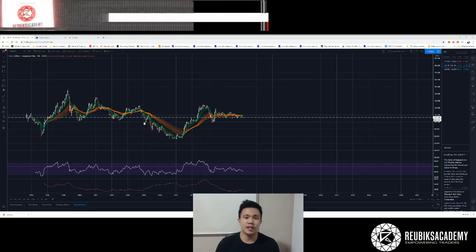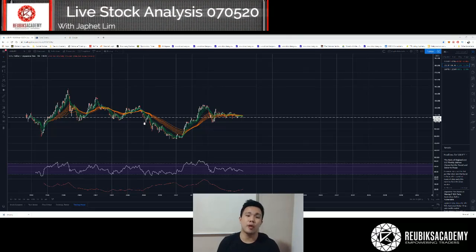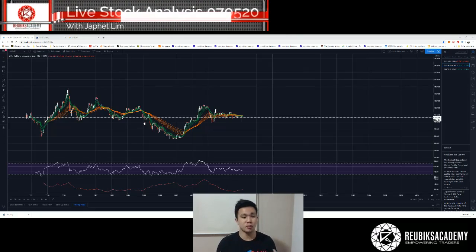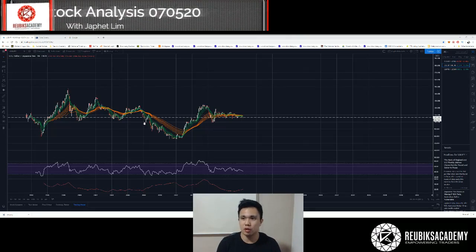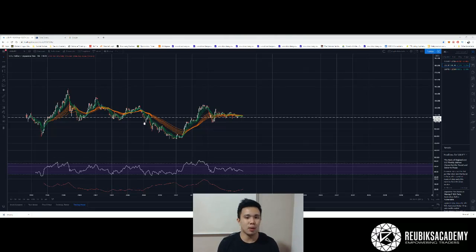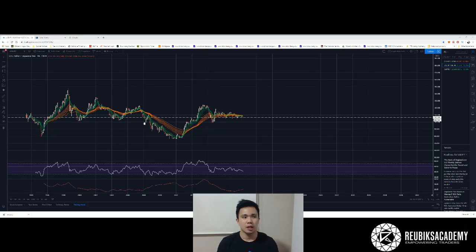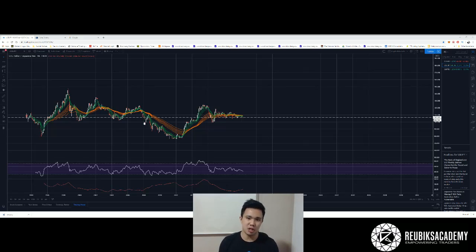Hi everyone, it's Jeffrey again from Rubik's Academy. Very nice to meet all of you. Today I'm going to do Forex analysis instead of a stock analysis, because I received a lot of requests and inquiries asking me to go through Forex instead of company shares.